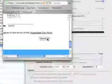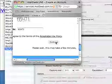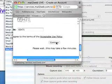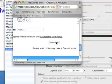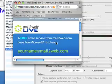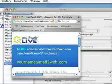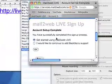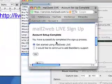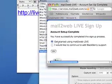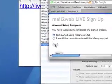After you've done that, go to the bottom of the page and click continue. Once account setup completes and you've successfully completed the signup process, just click on get started using Mail2Web Live and then click OK.